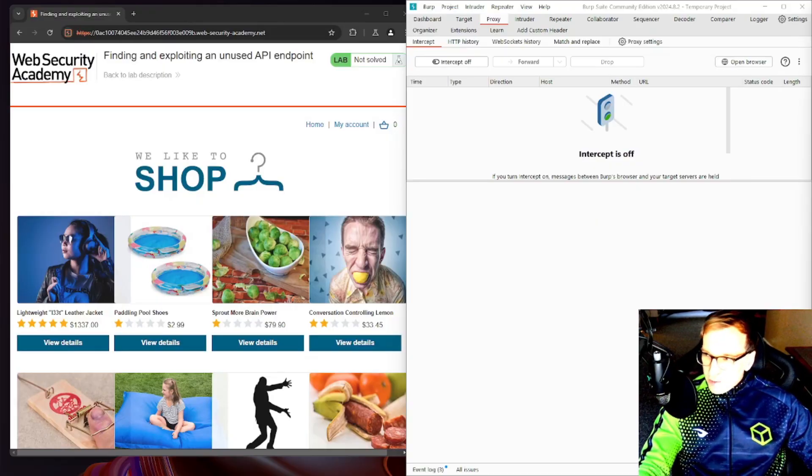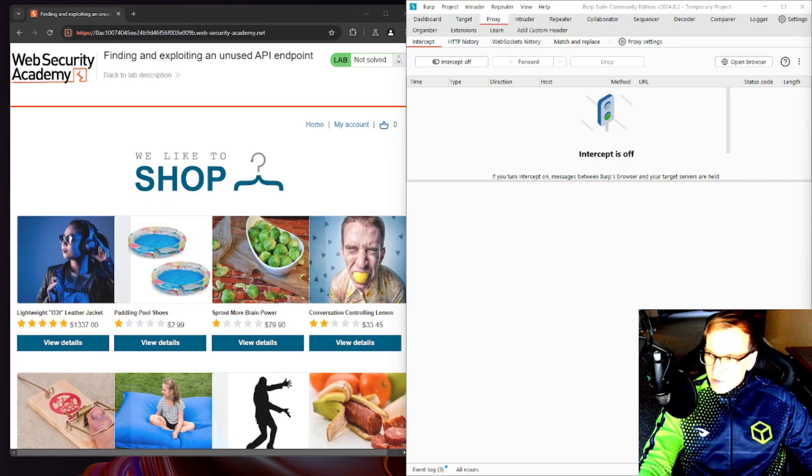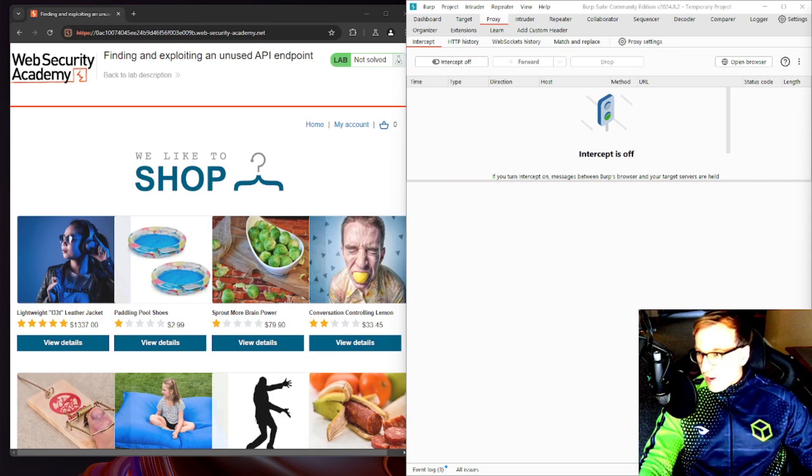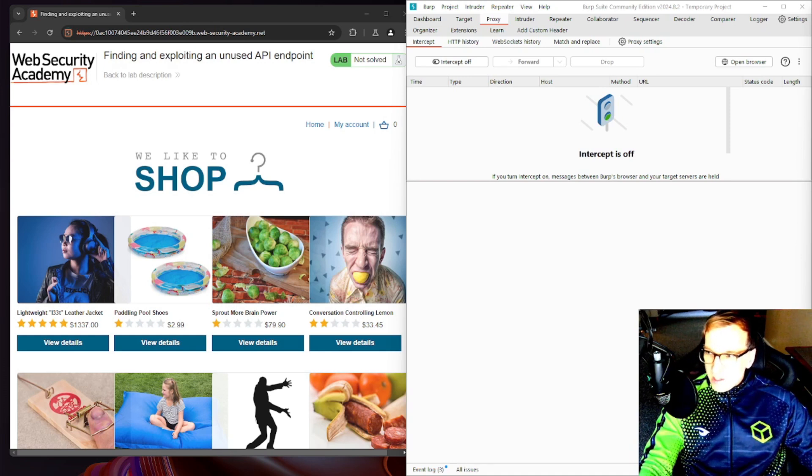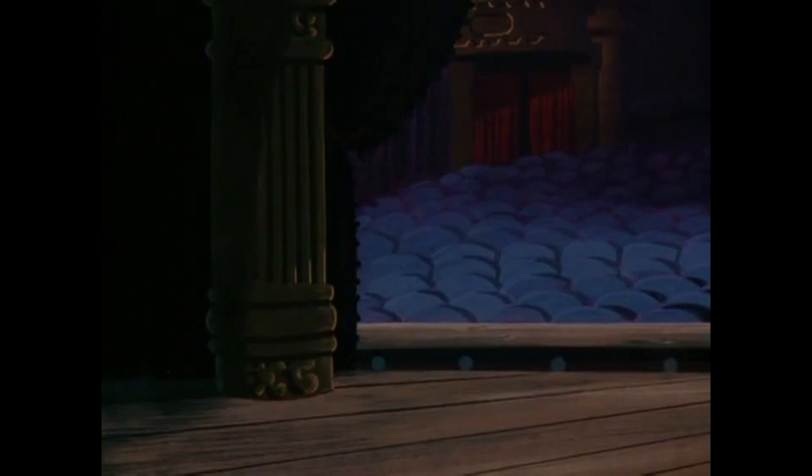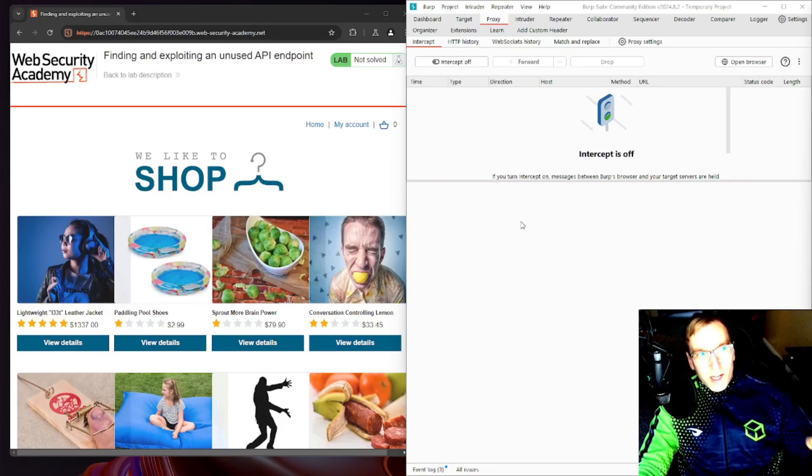Exploiting an unused API endpoint is like discovering a VIP door at a sold-out concert. Everyone's stuck fighting for the front row, but you found the quiet entrance that takes you straight backstage. Jumping right into things here.